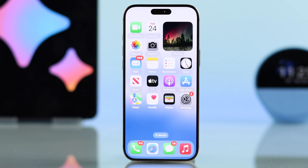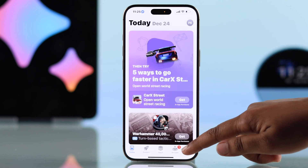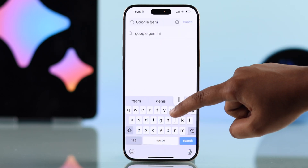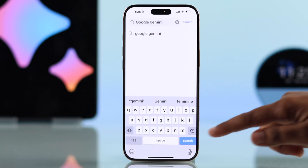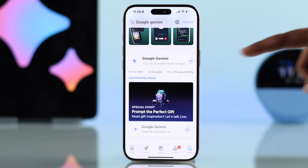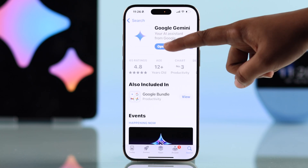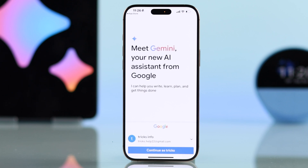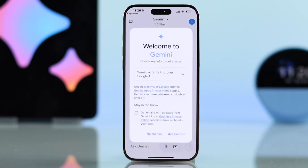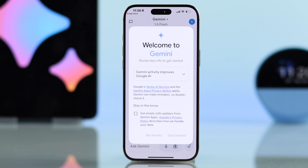First, open up your App Store on your iPhone. In the search bar, type Google Gemini and tap the search icon. When the app appears, tap the Get button, open the Google Gemini app, sign in using your Google account, and follow the on-screen prompts to complete the setup.